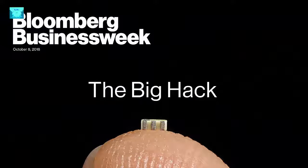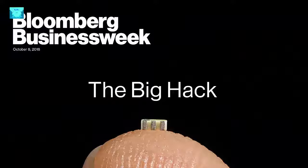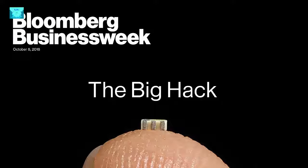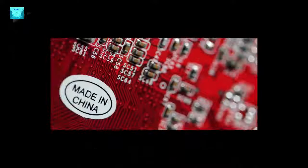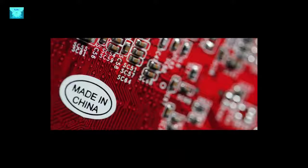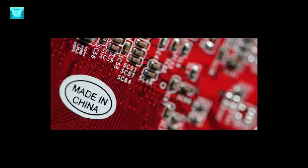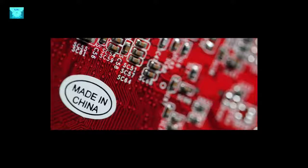A follow-up investigation involving several government agencies followed. Apple, AWS and Supermicro have all vehemently disputed the report by Businessweek, which heavily relies on anonymous government and corporate sources. Apple said it did not find the chips and Supermicro denied having introduced the chips to their servers.